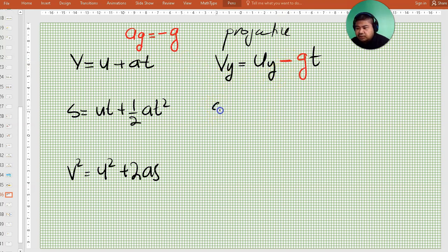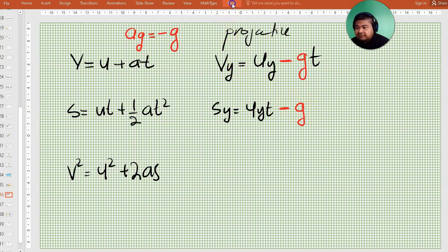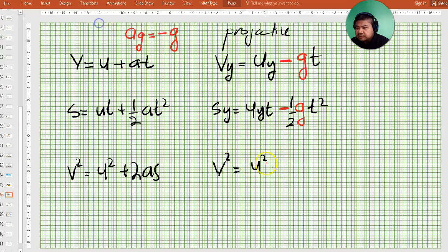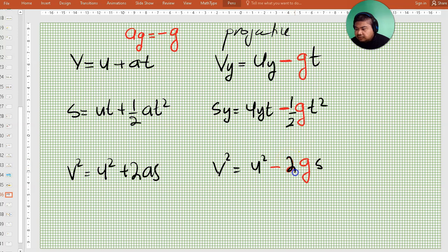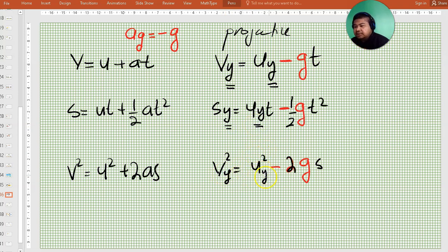For the second equation, instead of just S, we have S_Y = U_Y·T minus ½·G·T². For the third equation, V_Y² = U_Y² minus 2·G·S_Y. We include the minus sign into the equations and put a subscript Y. The subscript Y indicates that all the velocity and displacement are in the Y-axis. So this is the new set of equations we are going to use.